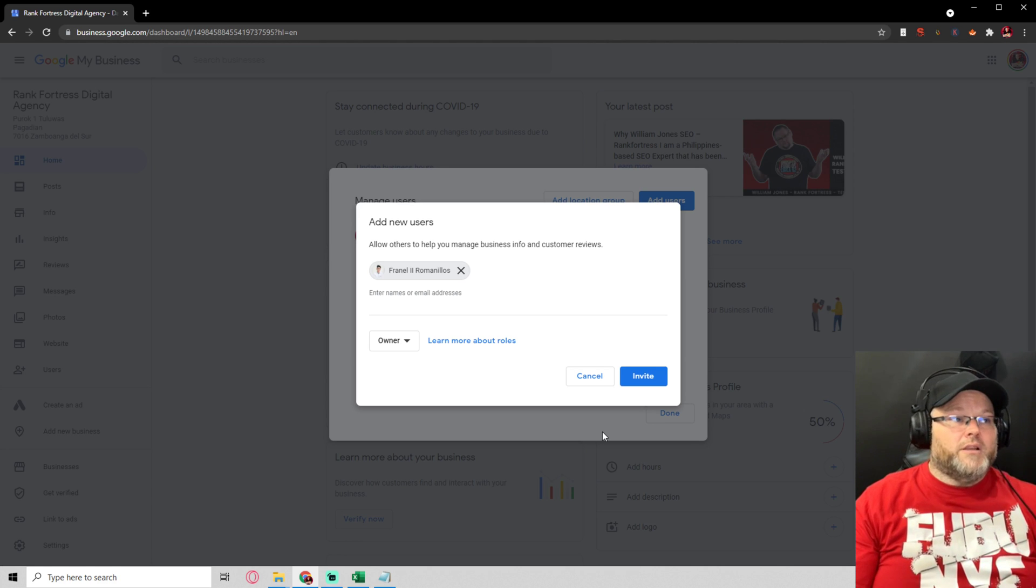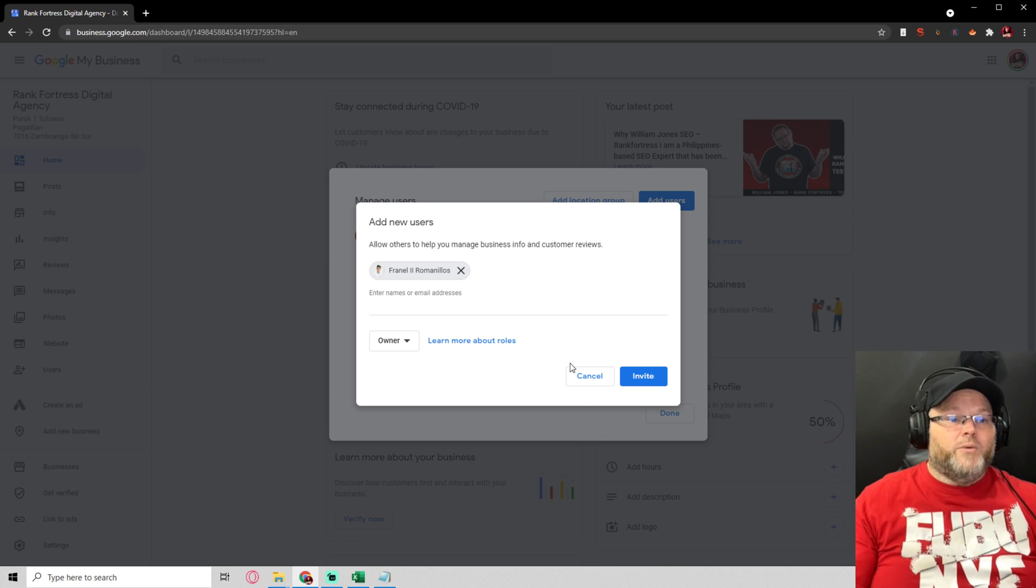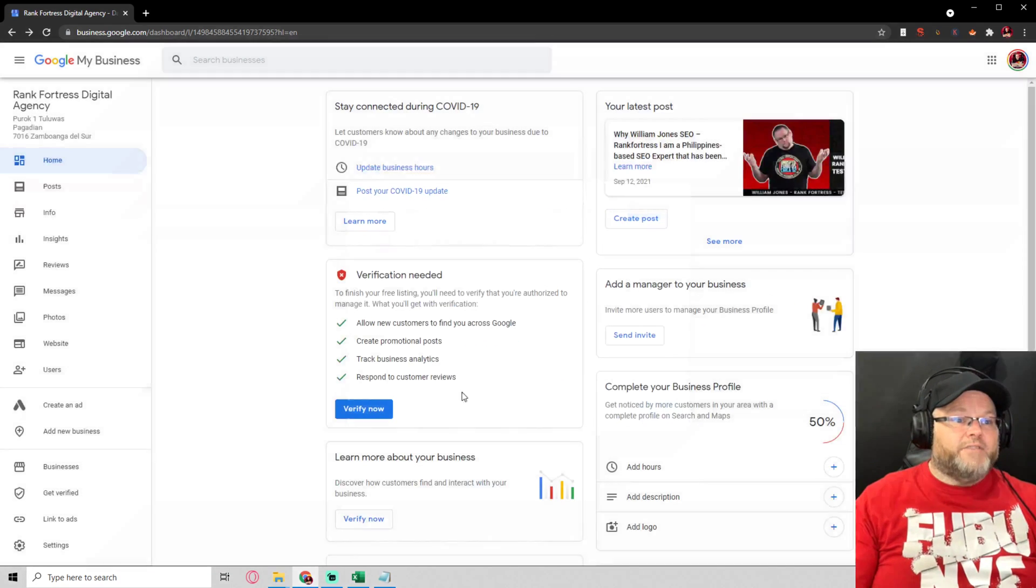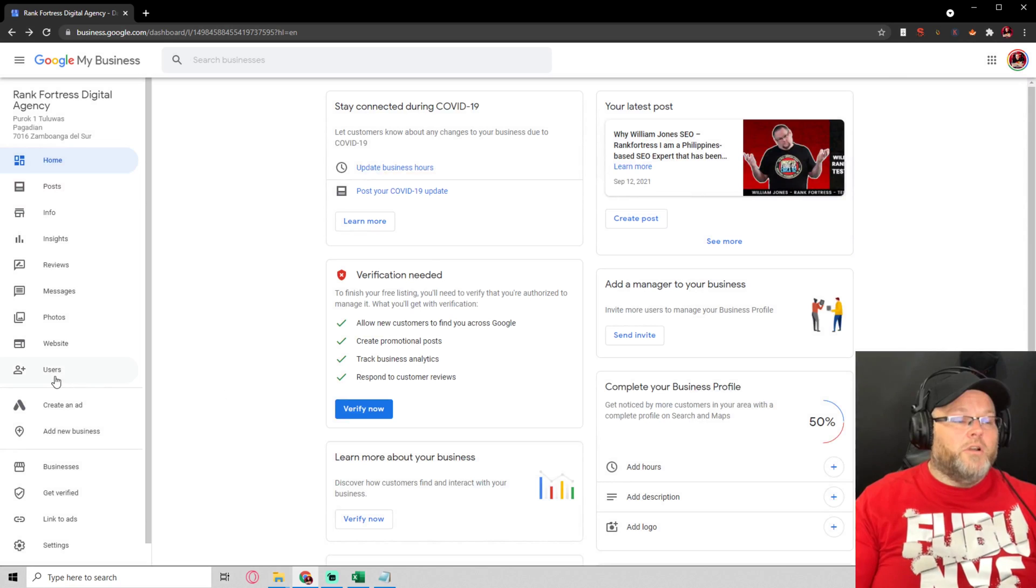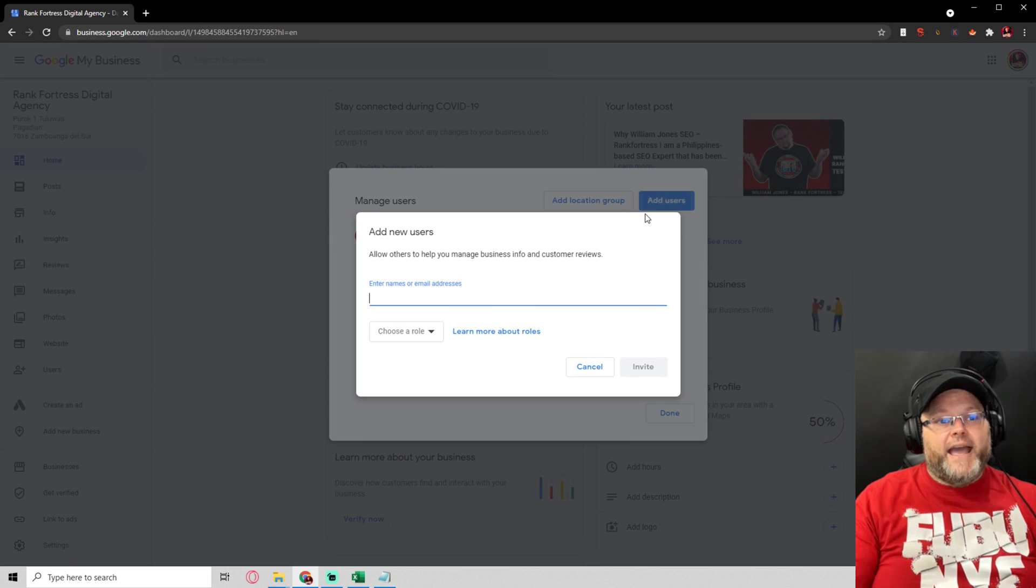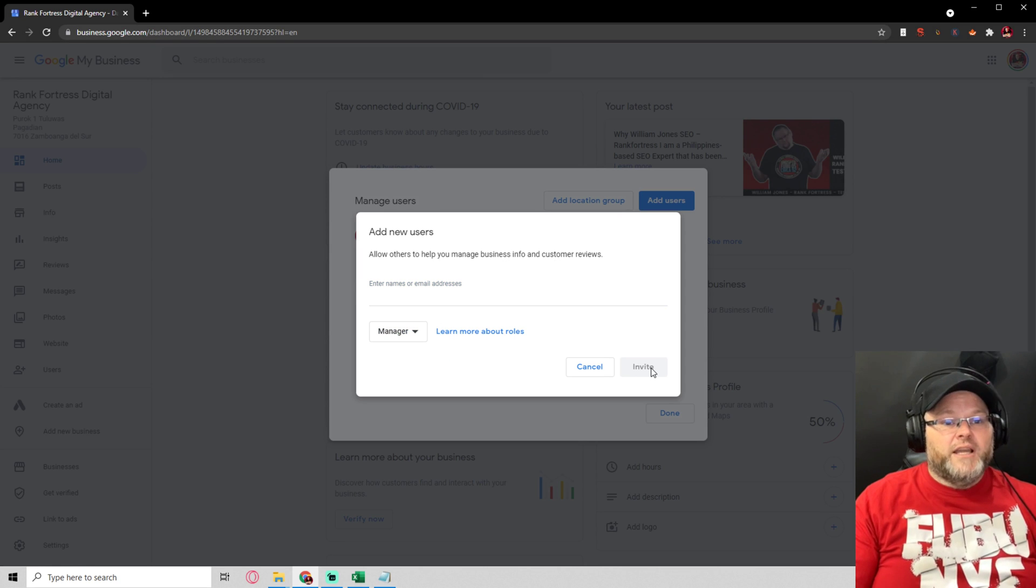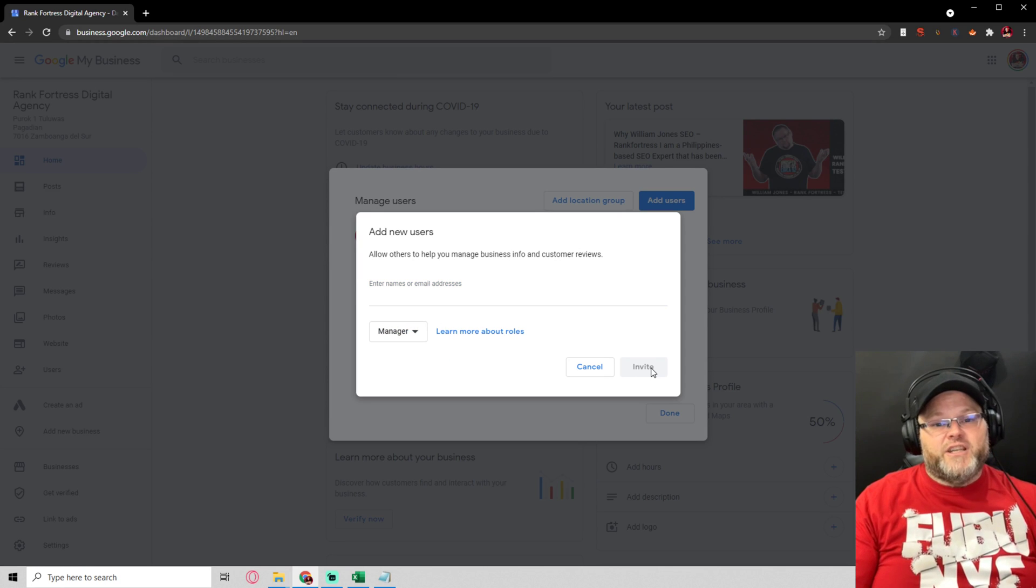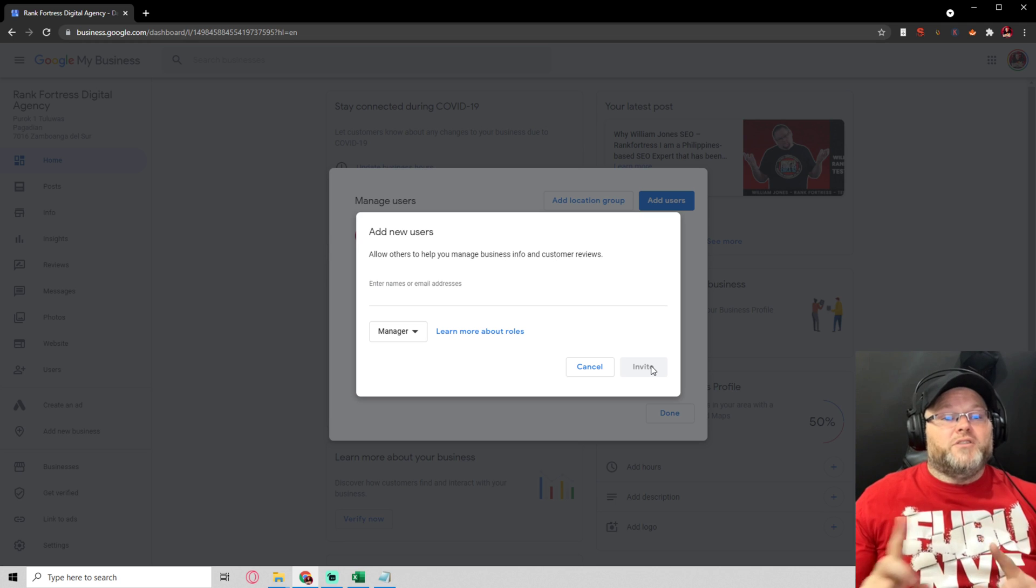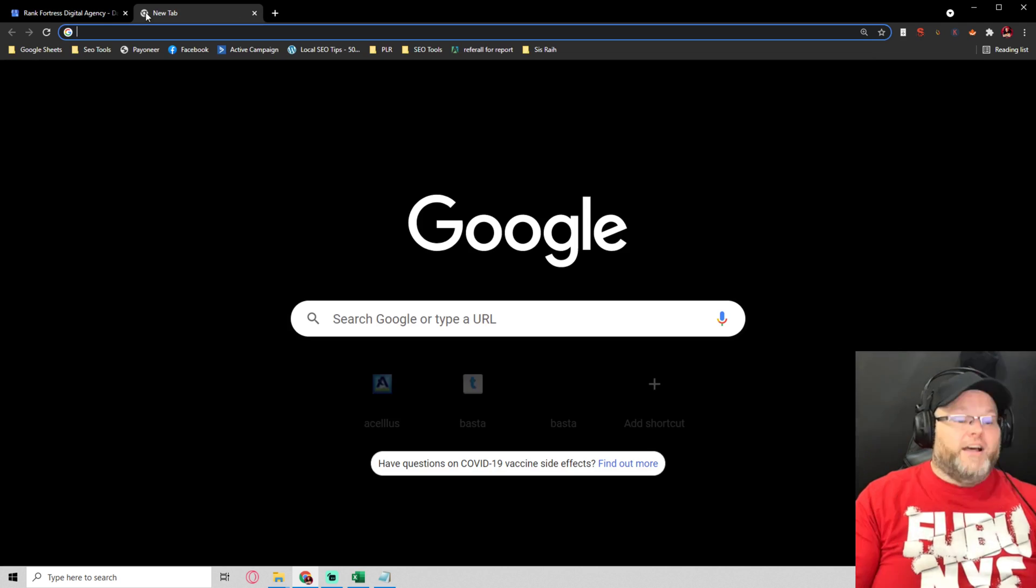So how do we add someone? We go over here to the left-hand corner of our listing, hit users, hit add user, type in their email address, give them the role of manager, and then you send invite. They'll get an email that will say you've been invited.